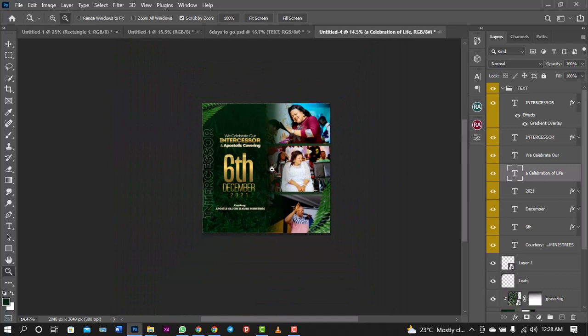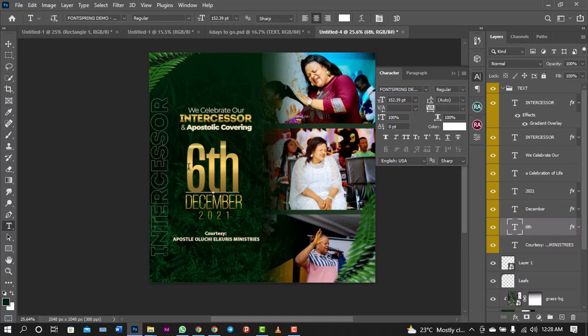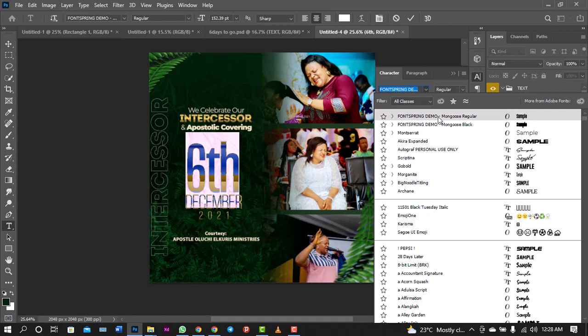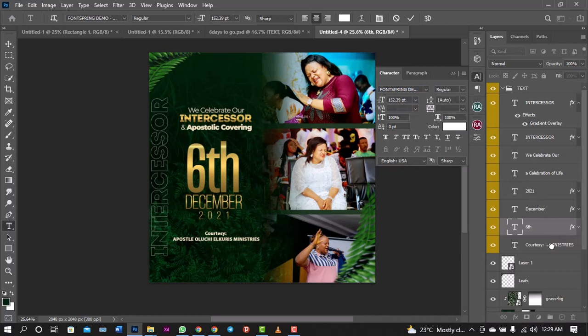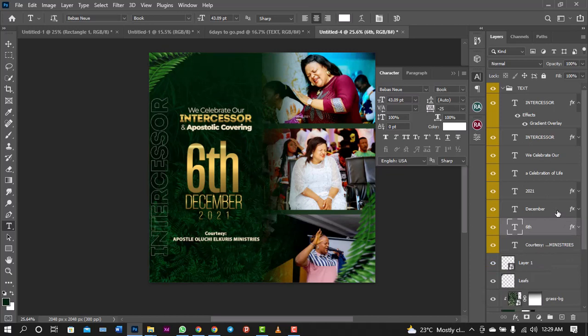The sixth, which looks somehow good - I'll just show you the font that was used. This is Mongoose font. If you don't have it, you can download this free font. Just type Mongoose fonts on Google, you will see the fonts. That is just the font, and the same gradient was used for it, the same gradient for the intercessor. Same with the December, but let me show you the font. The font is Bebas Neue.